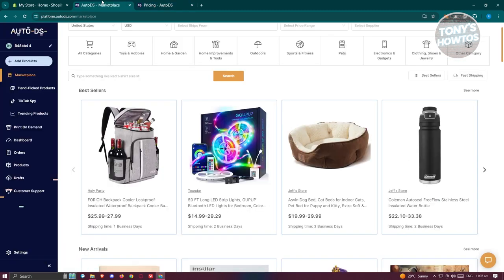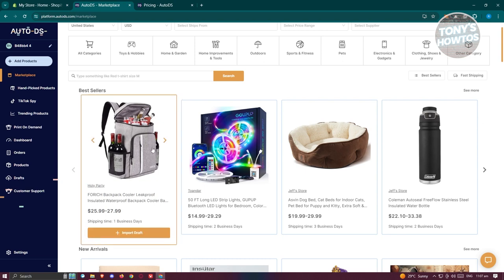Comparing it to dropshipping tools like TJ Dropshipping, AutoDS might not be the best option for beginners due to its lack of a free plan. However, if you're looking for a platform to customize products and access proper suppliers, AutoDS could be a valuable investment, especially for mid-sized businesses looking to scale.